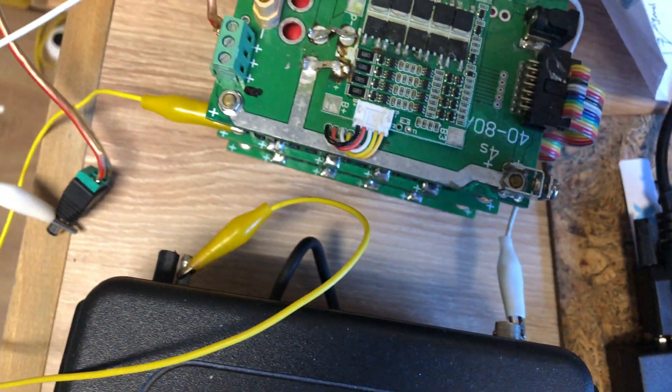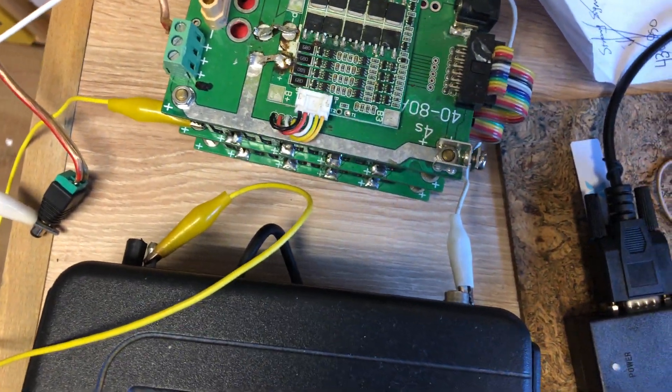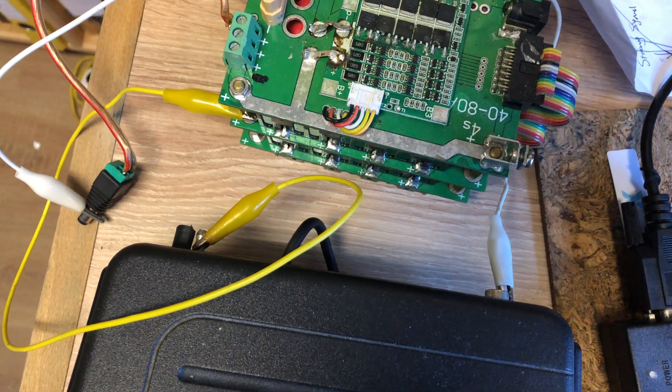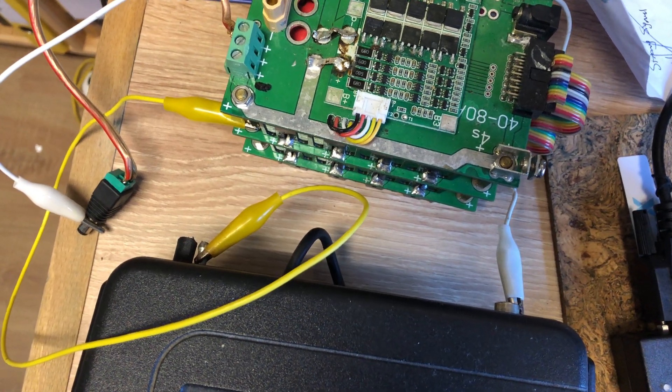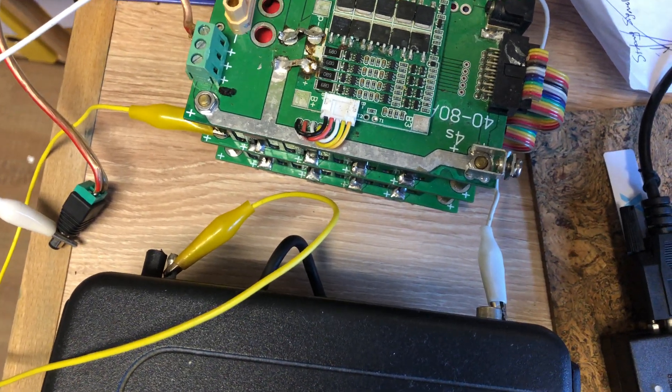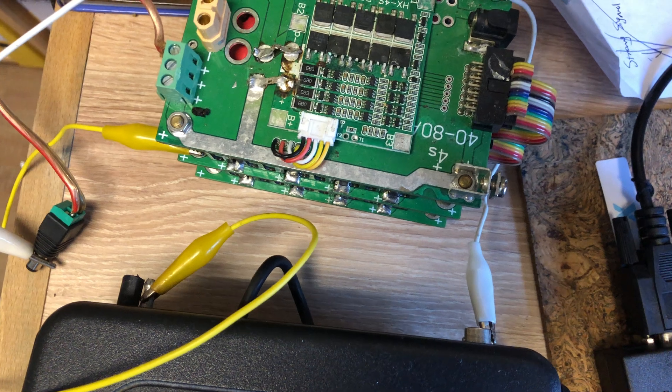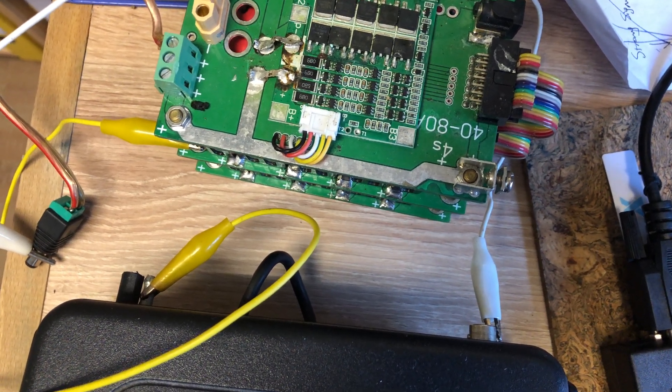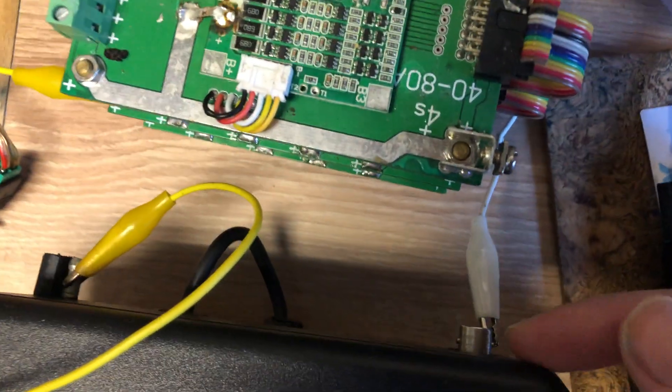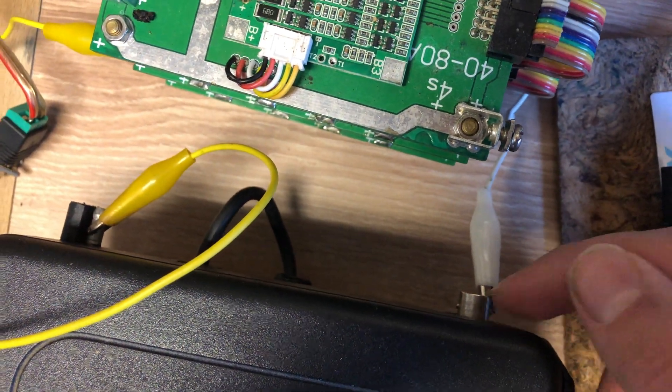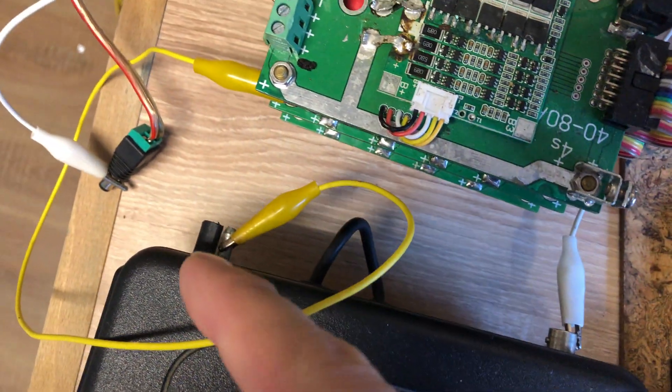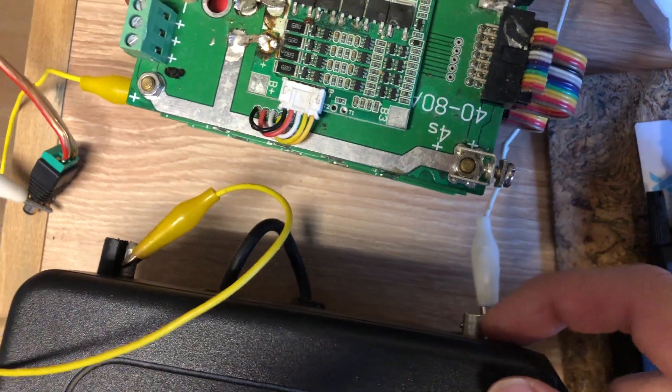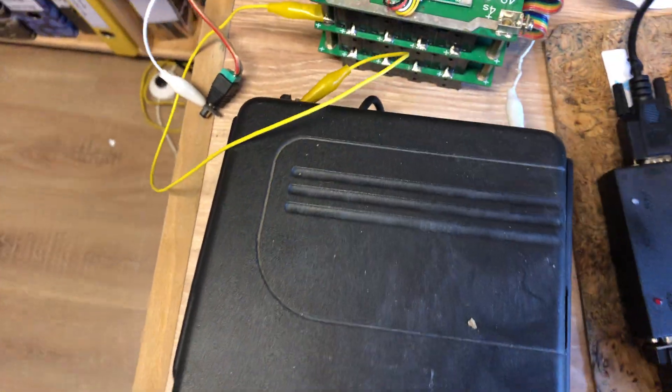That way you always know it's ground. And if you hook it up backwards, well, you can't really, because you always know this is ground. If you switch these around, it could burn out inside. But you know this is negative.